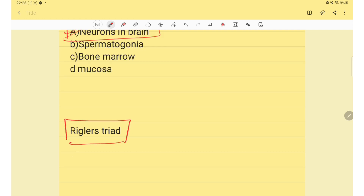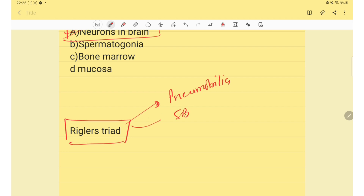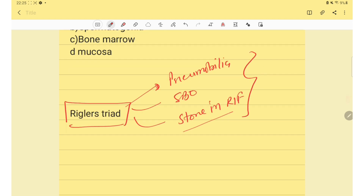One more question on Rigler's triad: Rigler's triad consists of pneumobilia, small bowel obstruction, and a stone in the right iliac fossa.